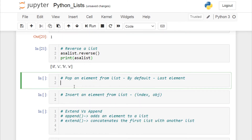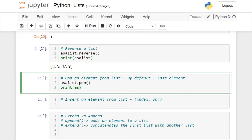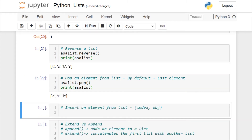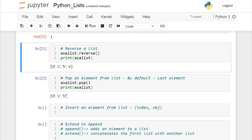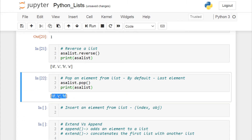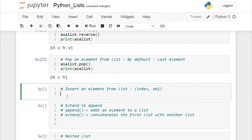Next, let's pop an element from the list. By default, if you call pop(), the last element will be deleted. I'll call asa_list.pop() and print the list again — it has deleted the last element. The list now contains only three elements: d, c, and b.